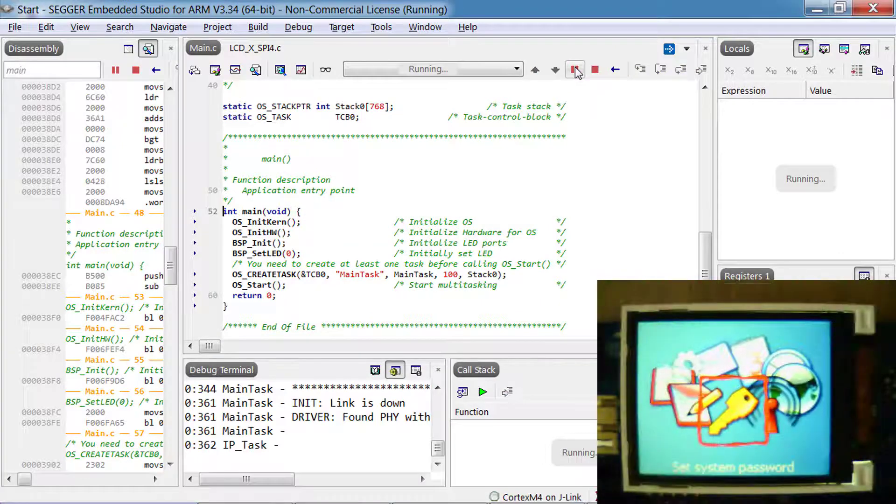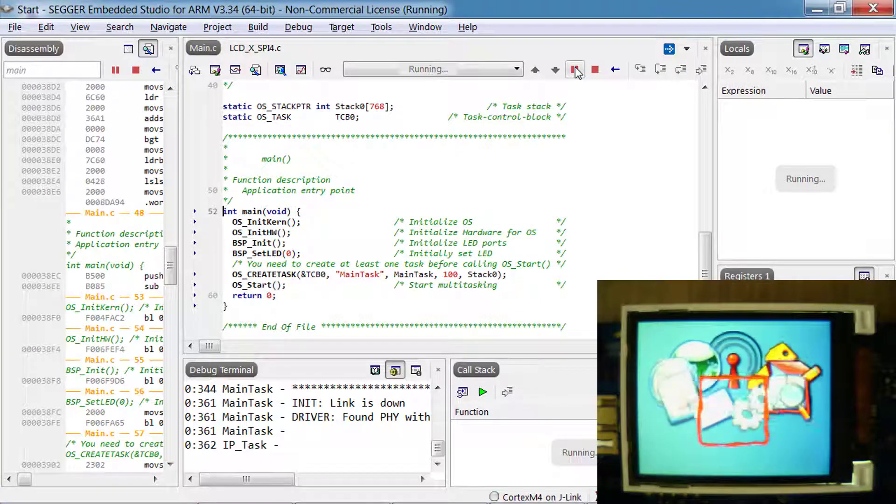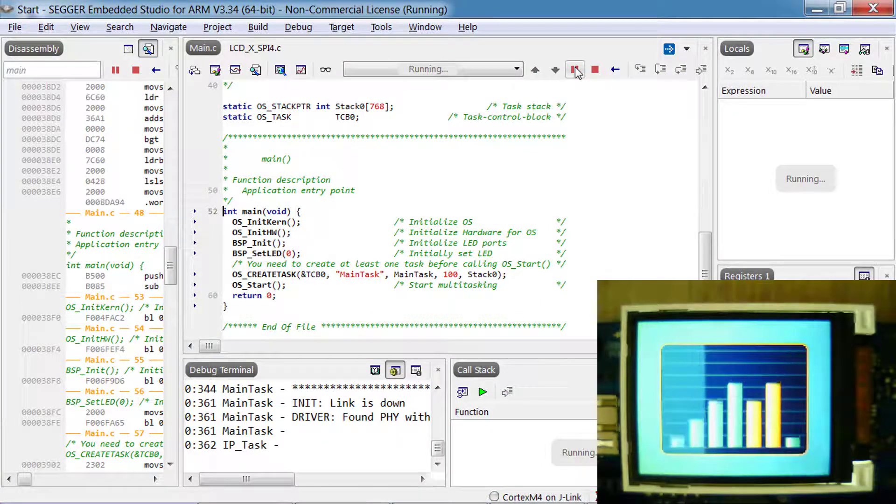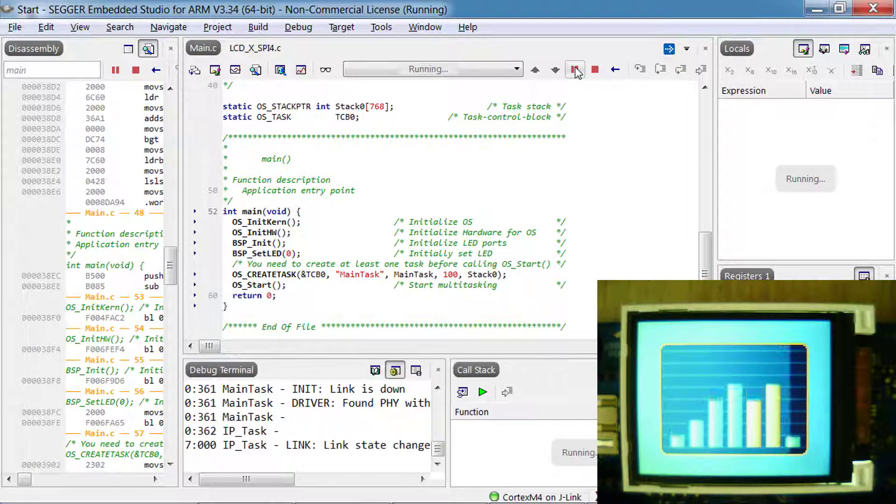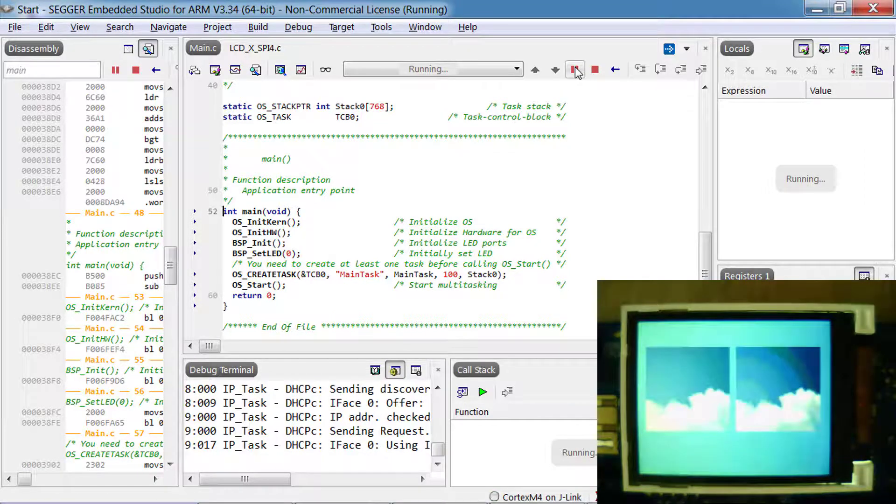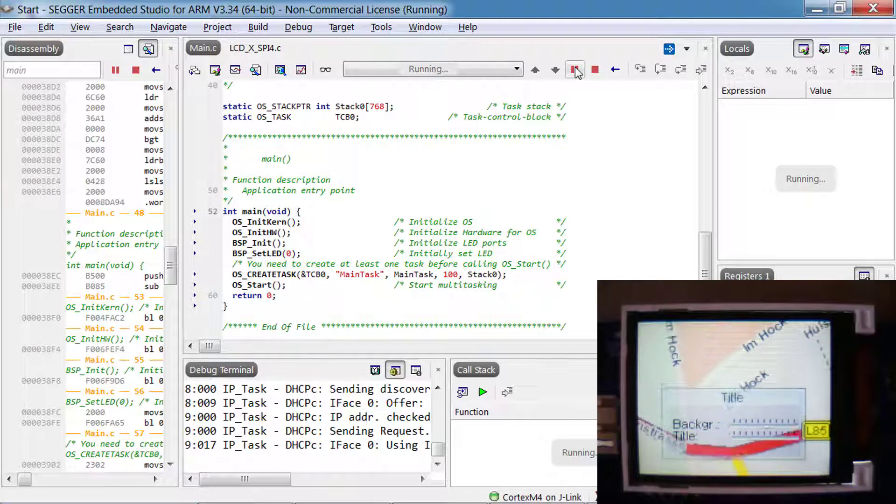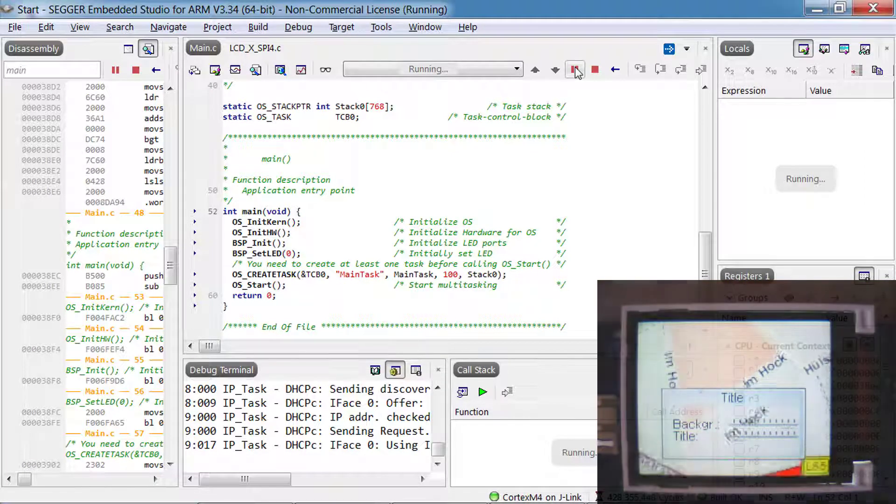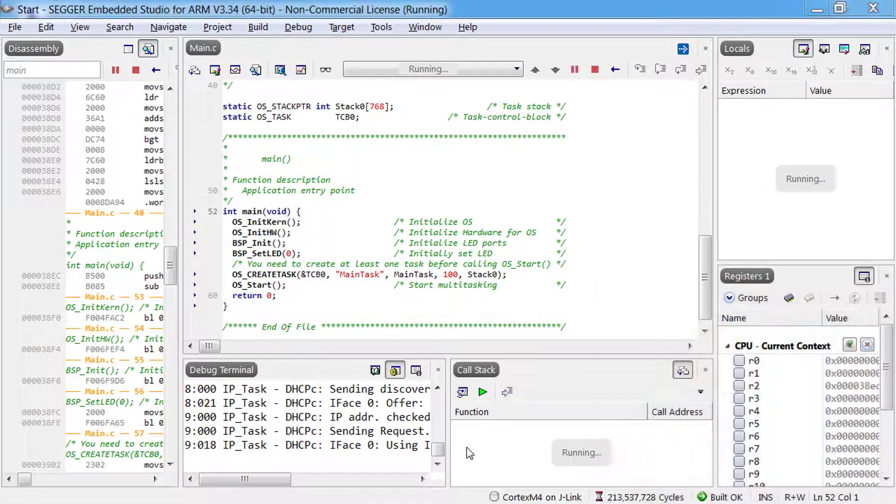The emWin demo provides you with a glimpse of emWin's high quality graphics library that is optimized for microcontroller based systems and is simple to configure and integrate.